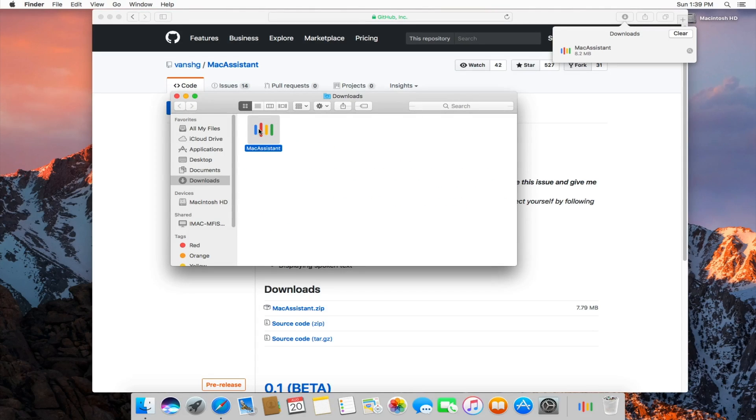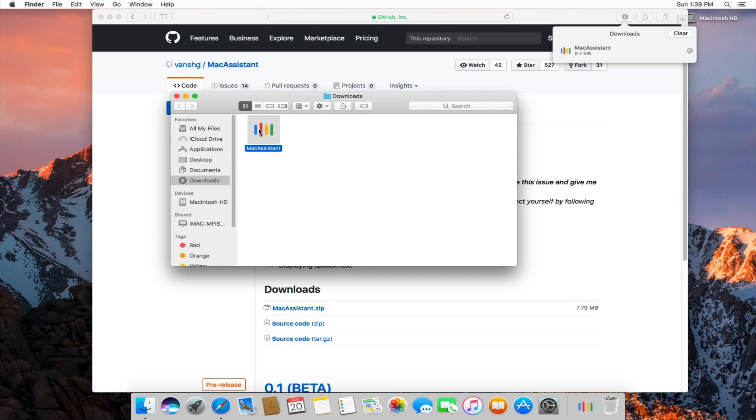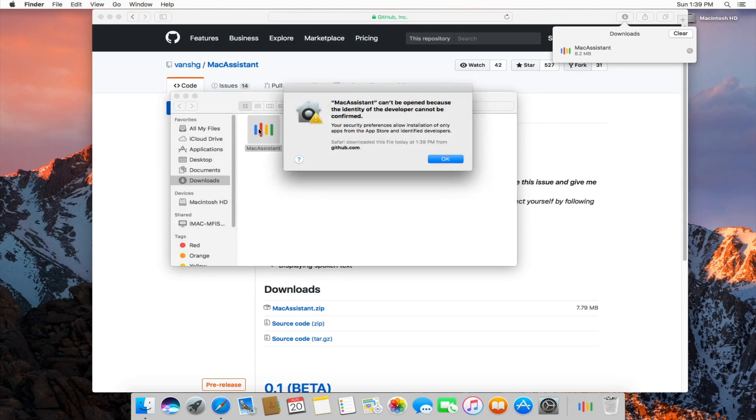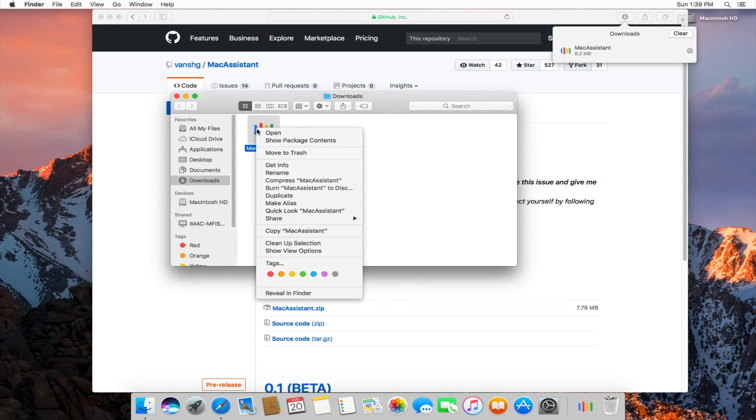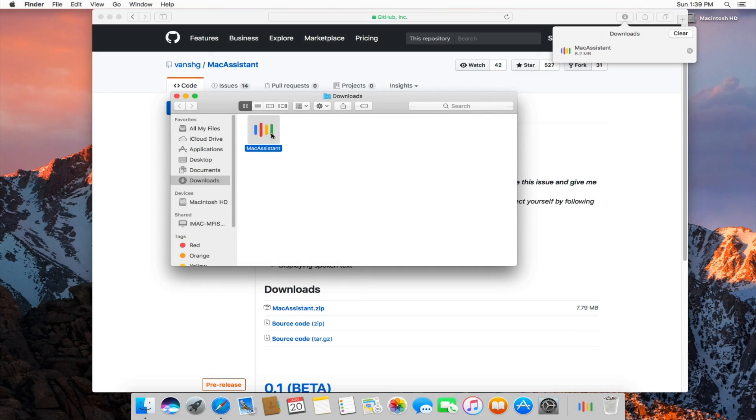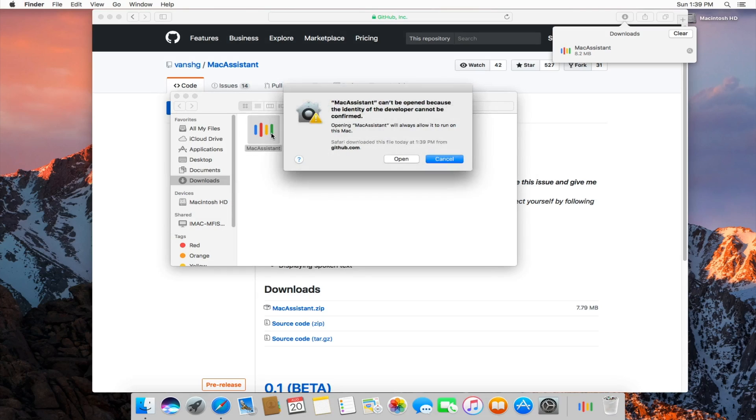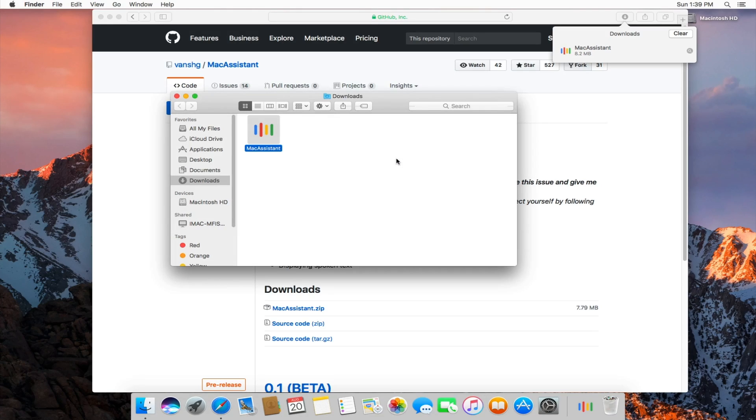And if you double-click to try to open it, it should tell you that it can't open it because it's created by a third-party developer. So just click OK and then do a right click on it and then do open. And then it should again tell you, hey, this is from a third-party developer. Are you sure you want to open it? Of course we are. So we click OK.